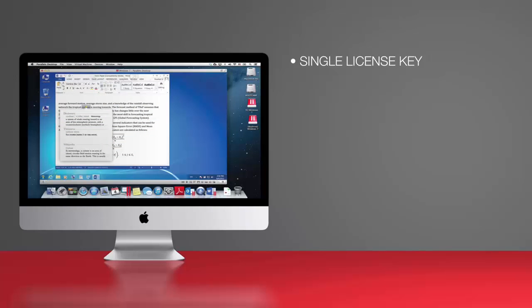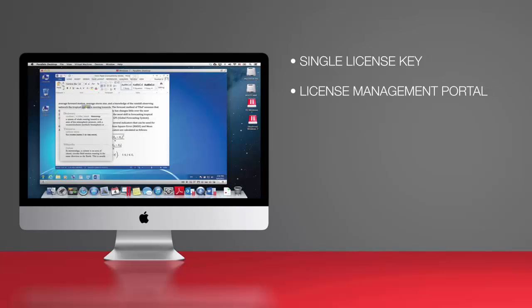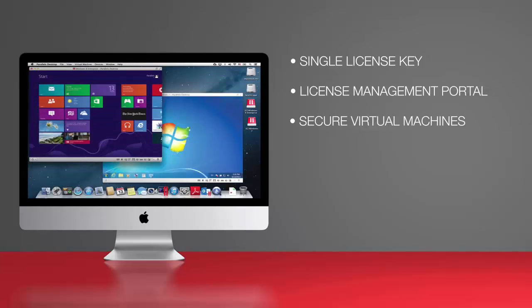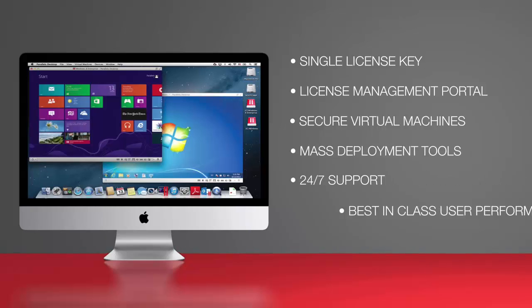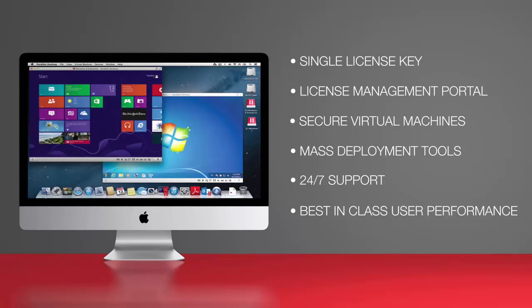Single license key, license management portal, secure virtual machines, mass deployment tools, 24-7 Premier access support, best-in-class user performance.